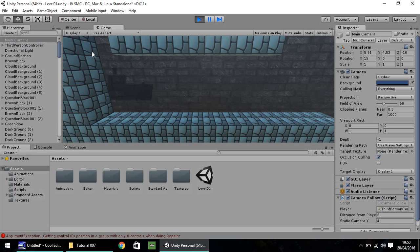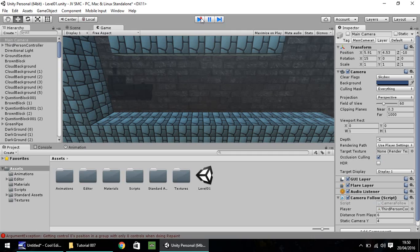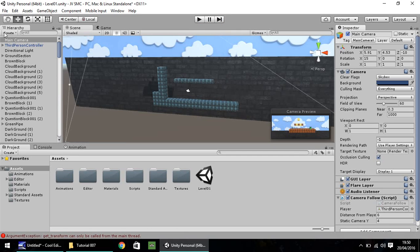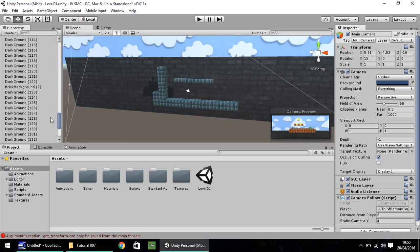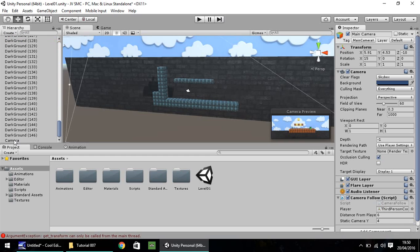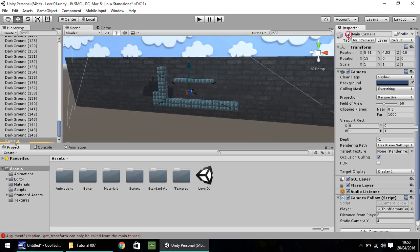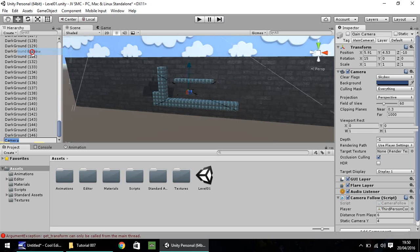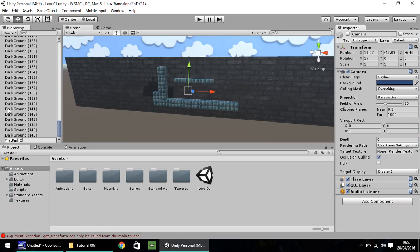So what will happen is our character will drop into this underworld just down here when we write the script. So I'm going to re-enable that camera, and I'm going to disable this camera. Let's right-click, rename, and let's call it something that we can remember quite well. Let's call it FirstPipeCamera. Press enter, and now we have that saved.